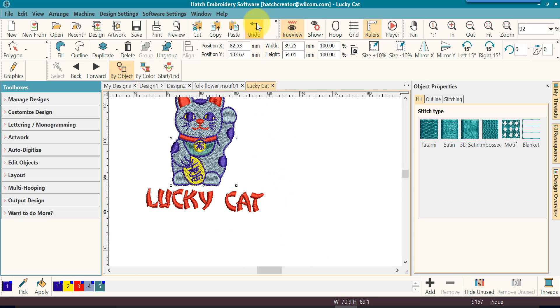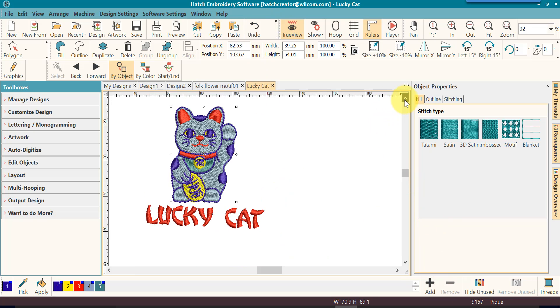The effects you can get just by taking a design and using things like rotate, resizing, skewing, changing the colors can give you so many different looks from the single design that you may have.